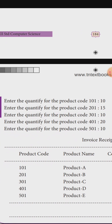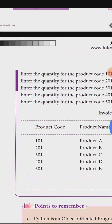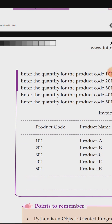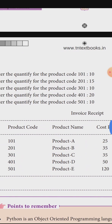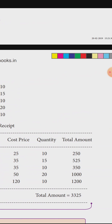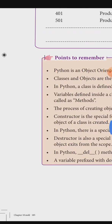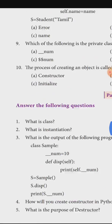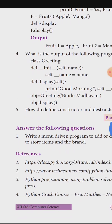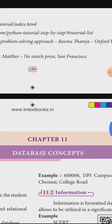We enter the quantity for products A, B, C, D. The invoice displays product code, product name, cost price, quantity, and total amount. This completes the MyStore billing program. We will start Chapter 11 in the next session.